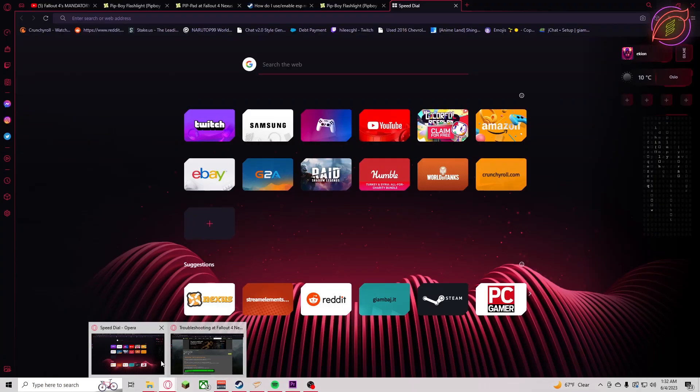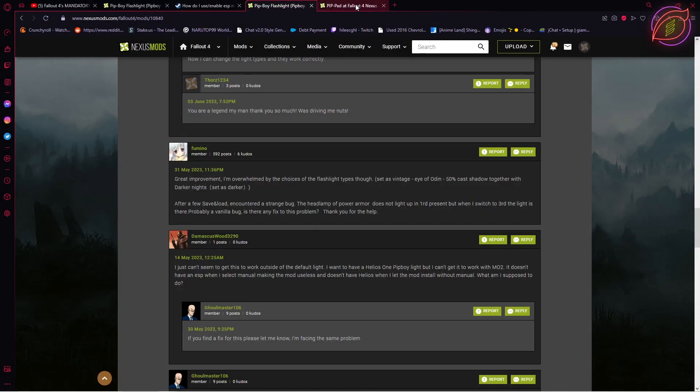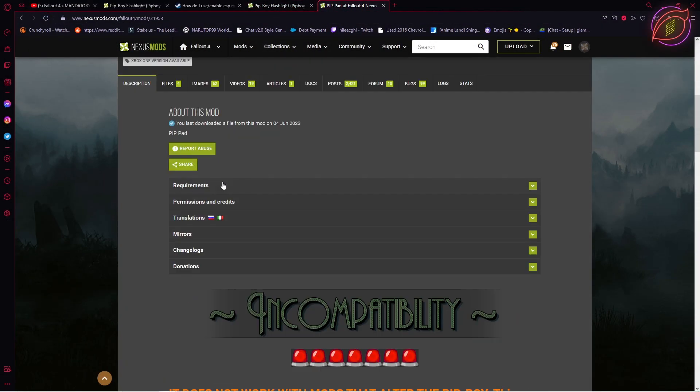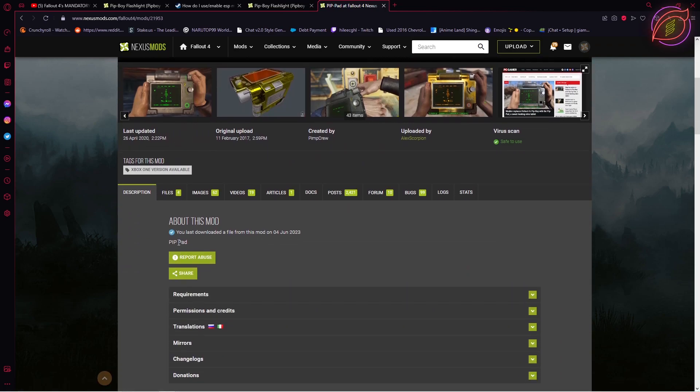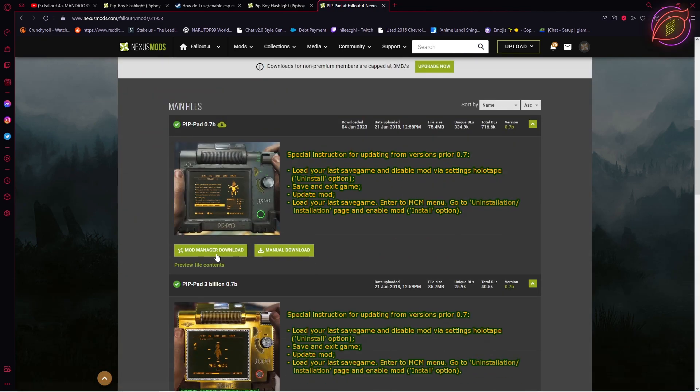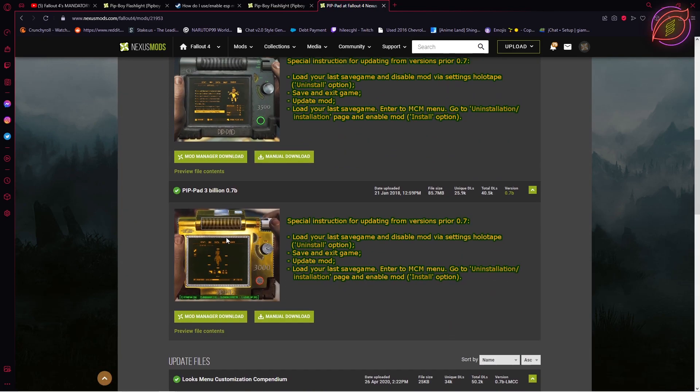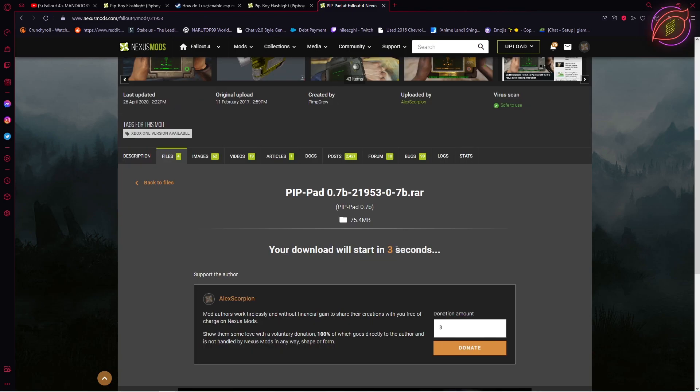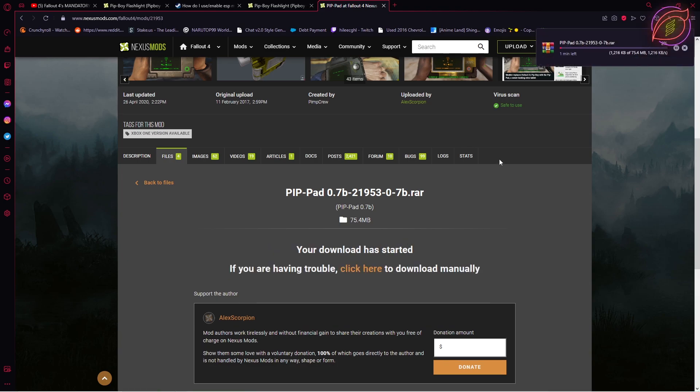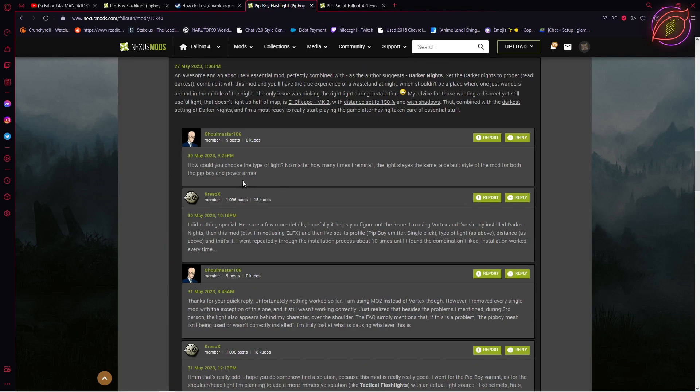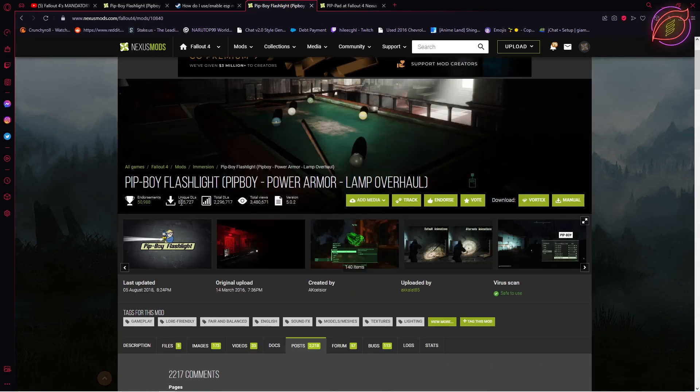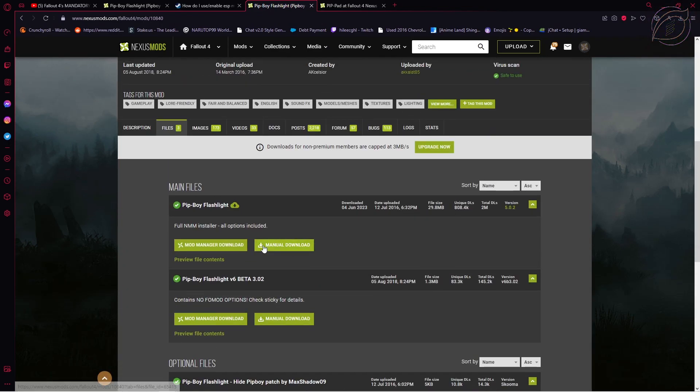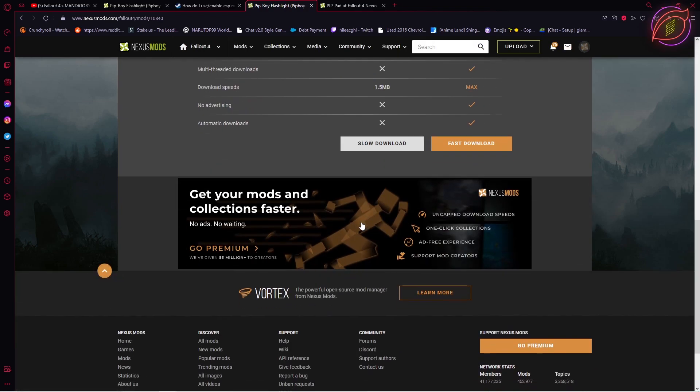You want to go to the pip boy flashlight and pip pad mod Nexus website. Go ahead and install whatever corresponding one you would like and download that. Once that's done, head over to the pip boy flashlight, go to the files, and make sure you manual download this one. You do not want to download this one to the Nexus mod manager.